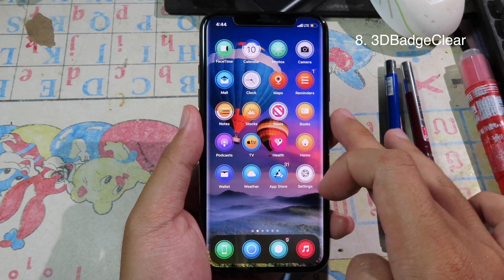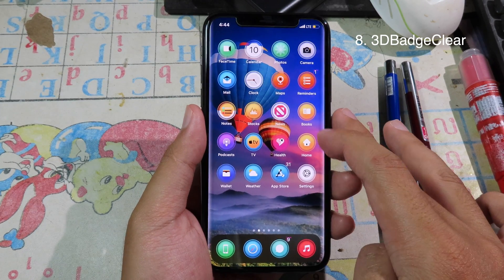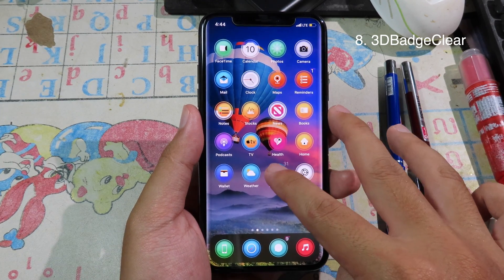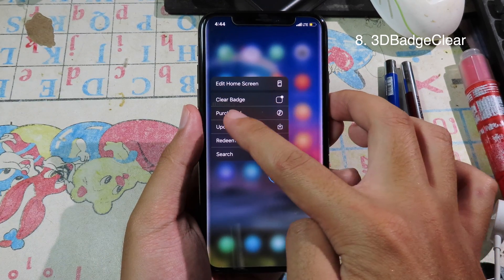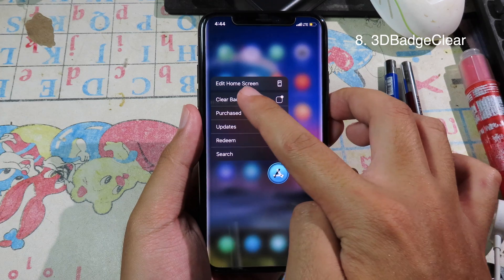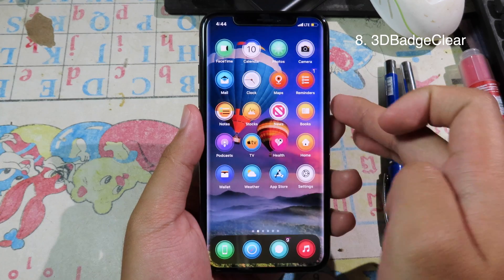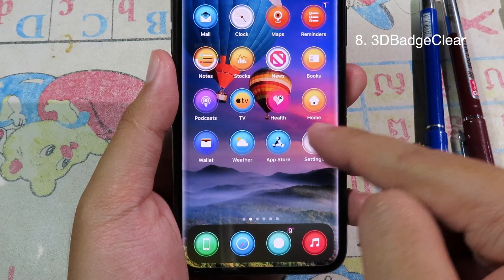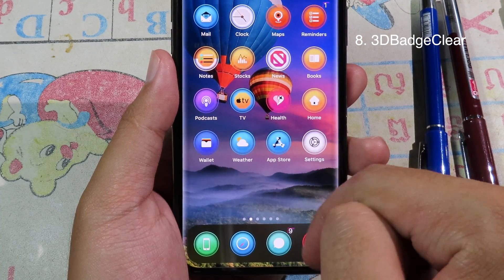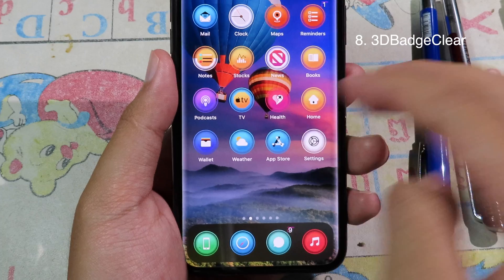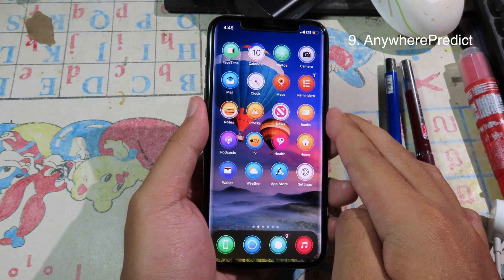This tweak allows you to clear the badge from an icon. Just use 3D Touch — force touch on any app — and on the top you can see 'Clear Badge'. Click on it and it will clear the badge from your icon.